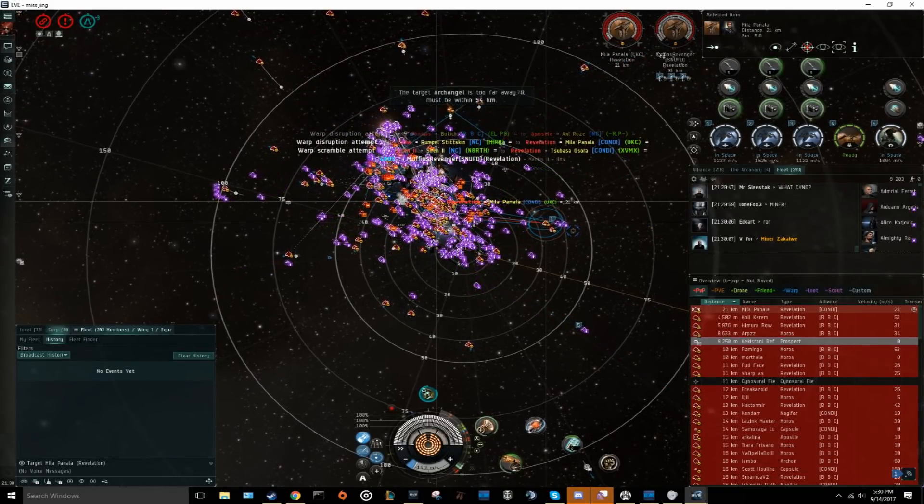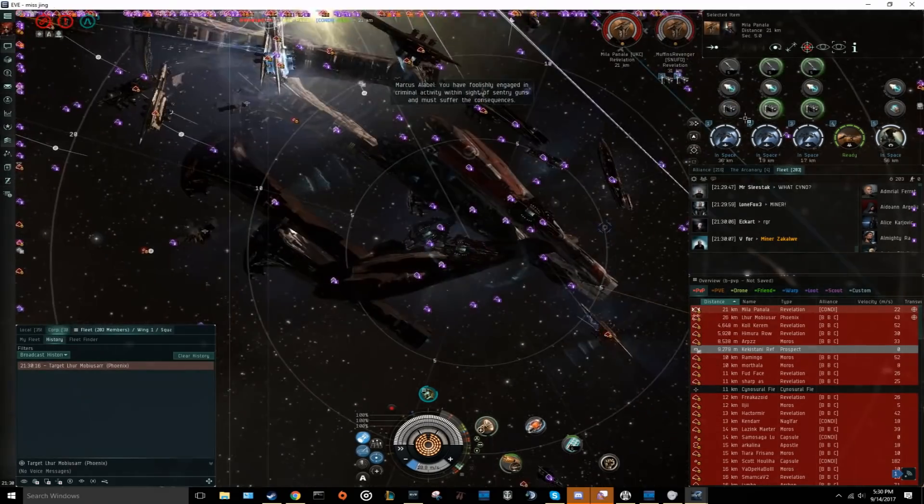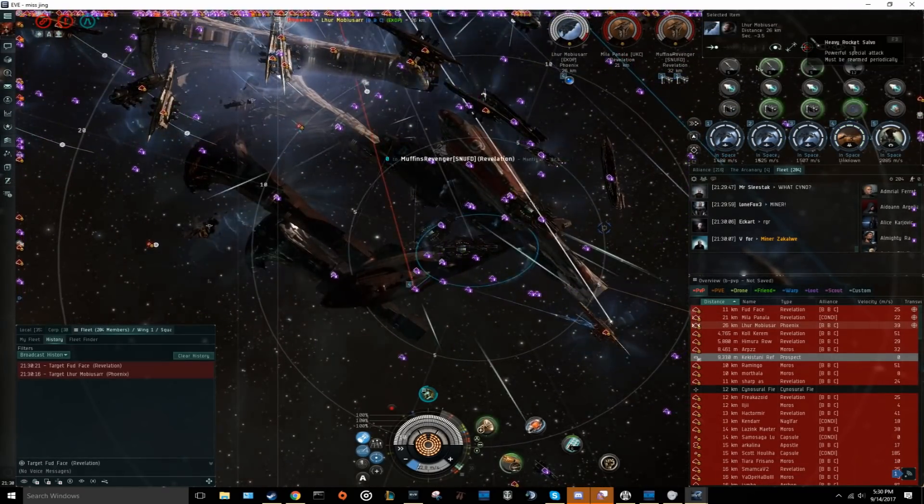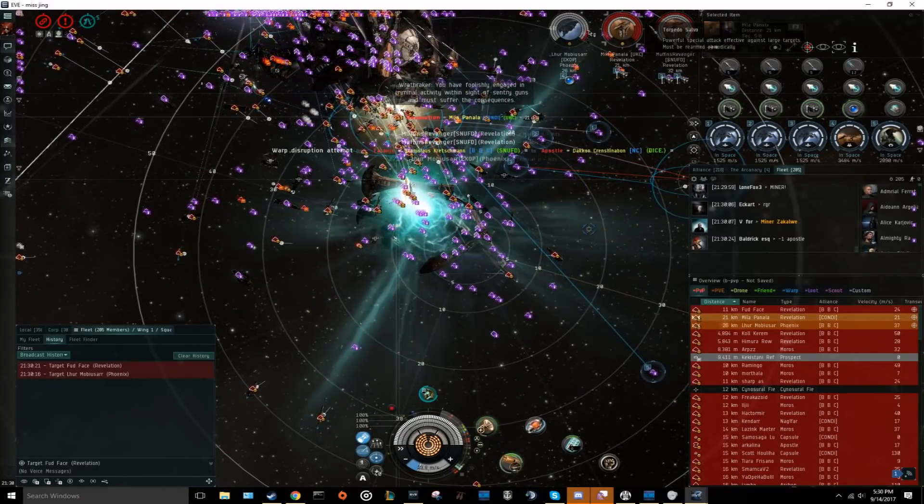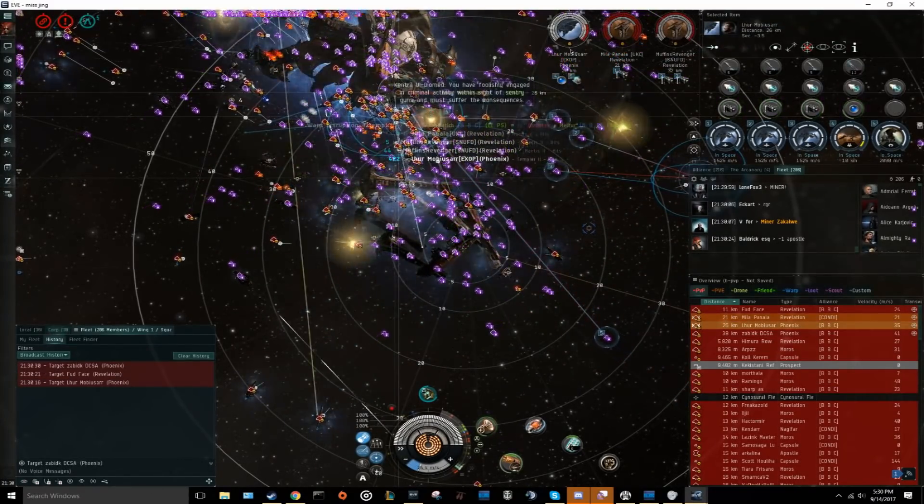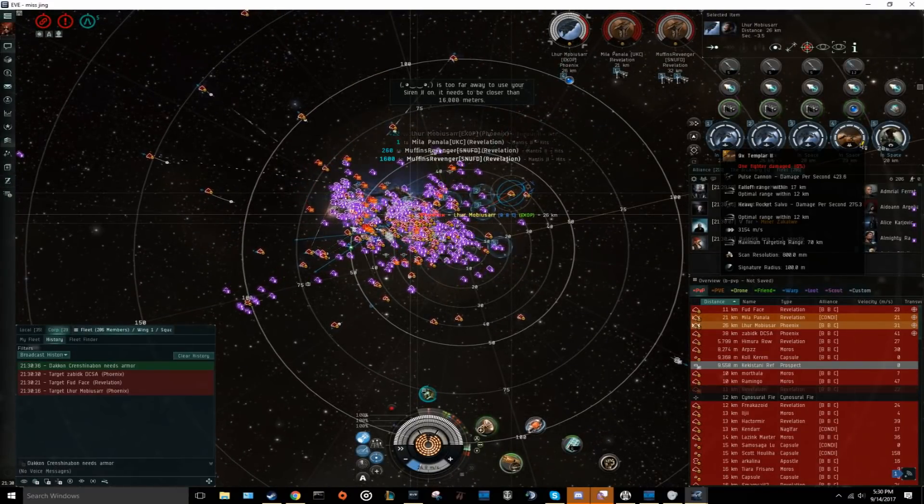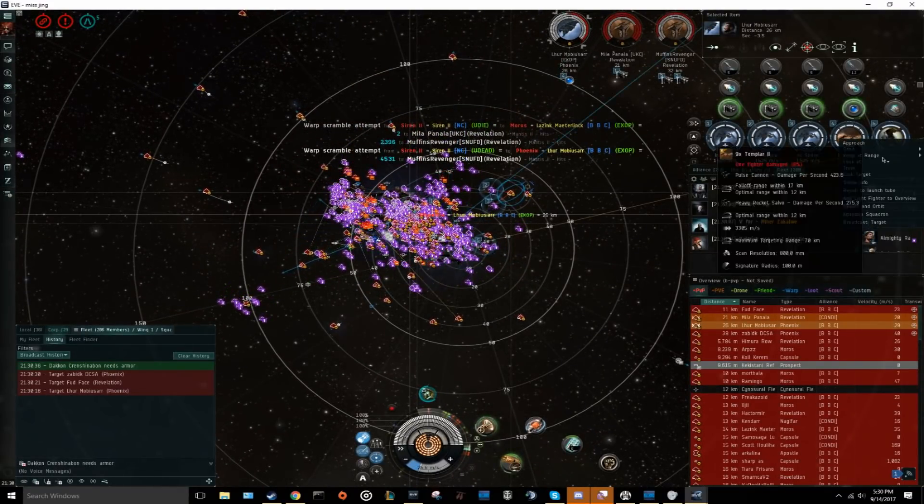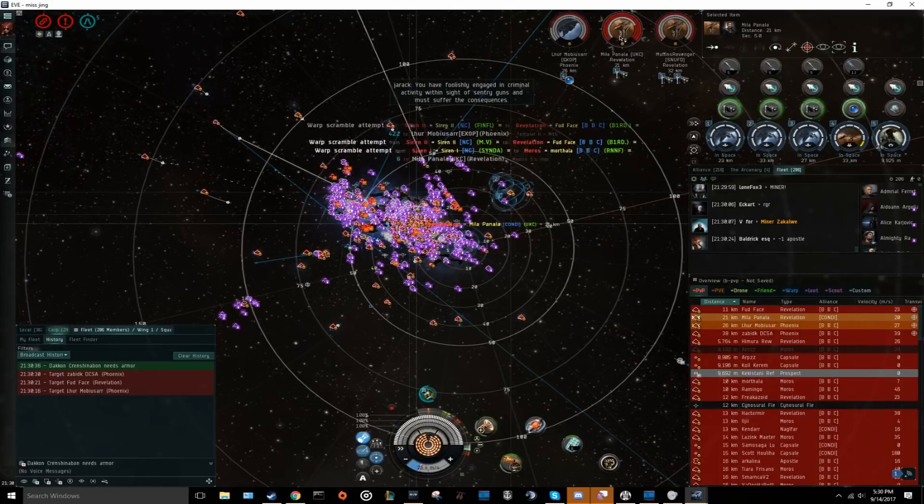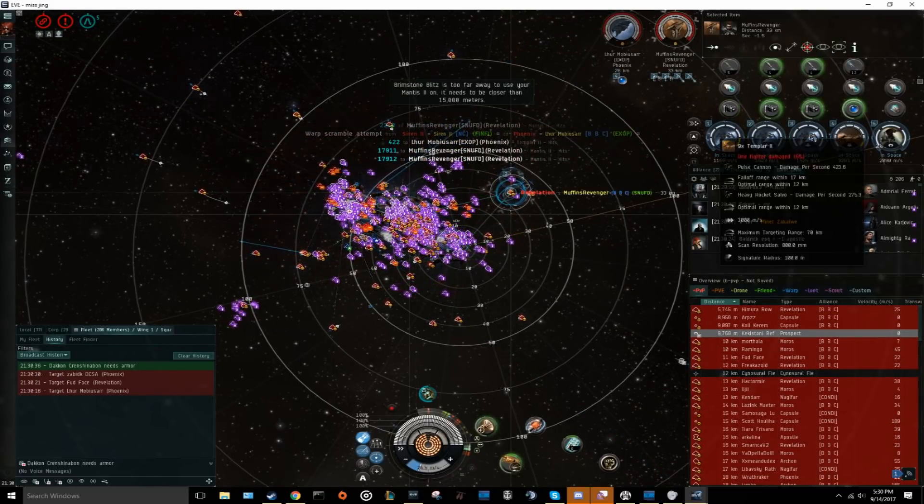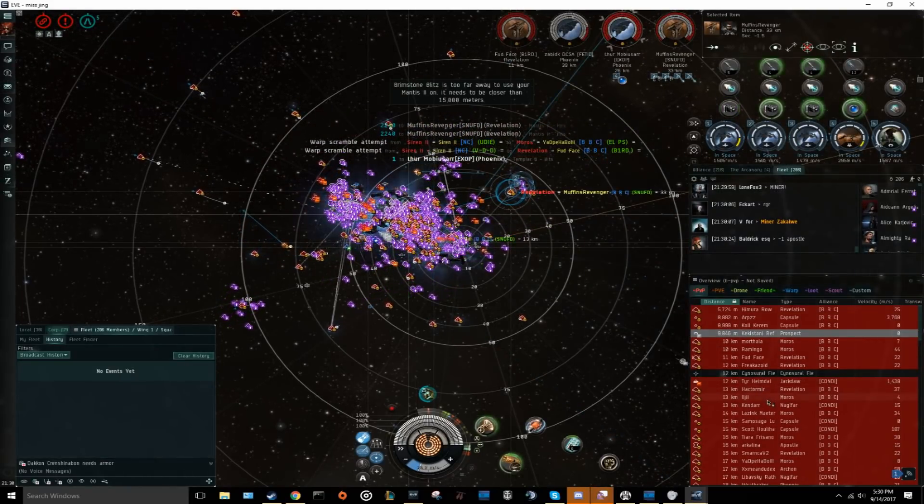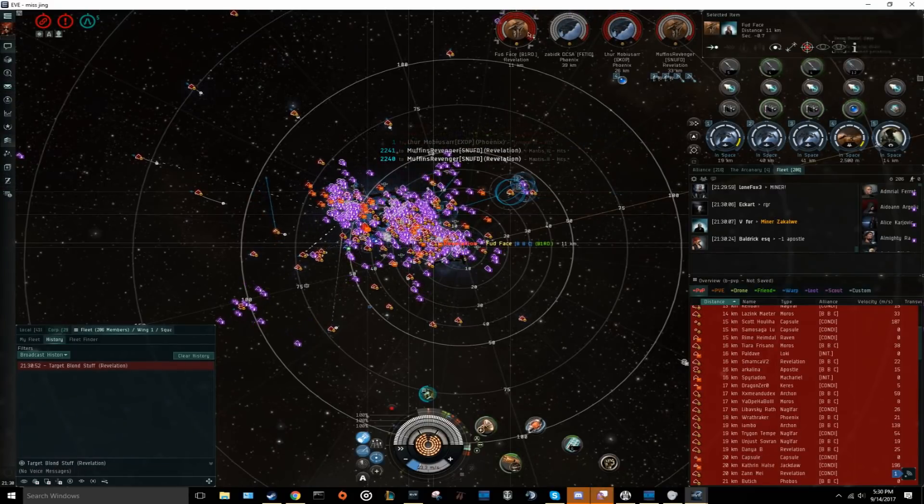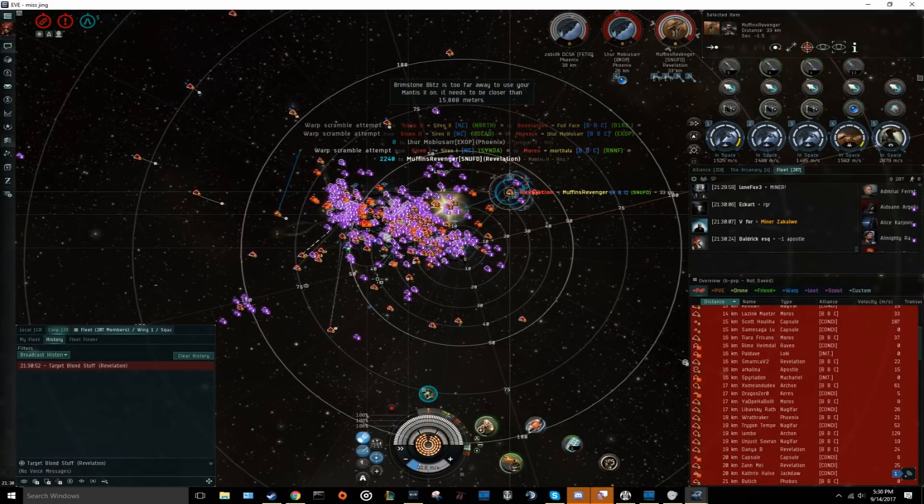If you have any questions about basic fighter management, also check the video description where I have left a link to my previous video on the topic. This video will not guarantee your safety in a super. You can do everything 100% correctly and still die. However, if you follow my advice and use common sense, you will have much better odds at avoiding situations where your survival is dependent on your enemy's ability to keep tackle on you.